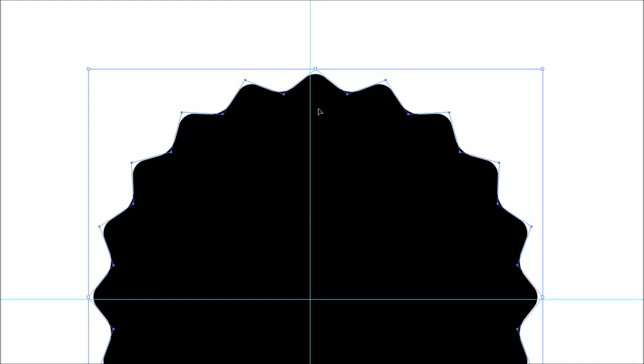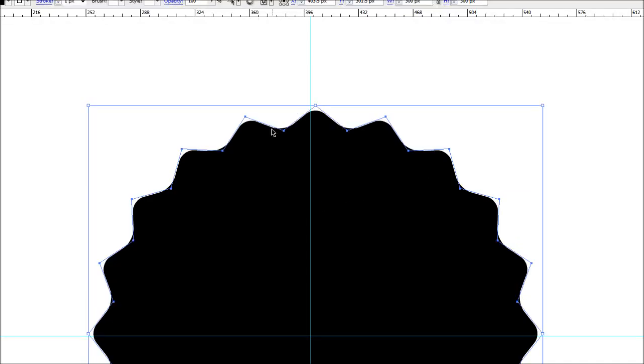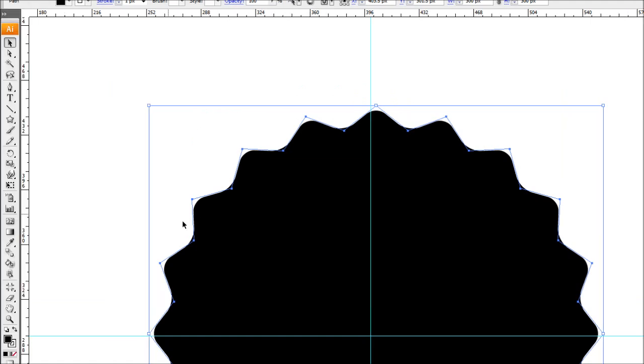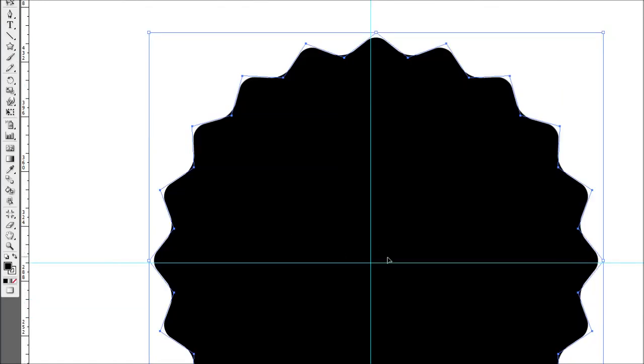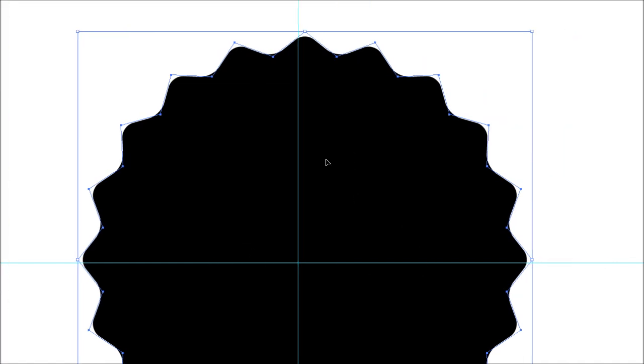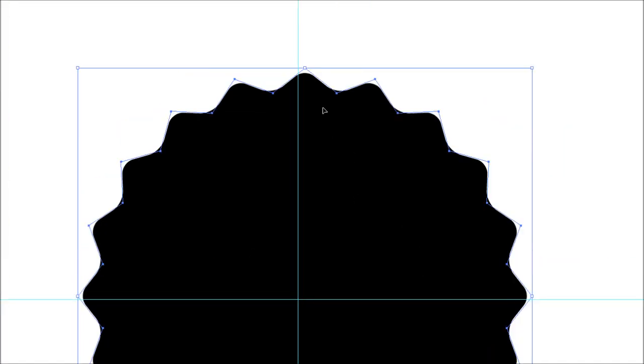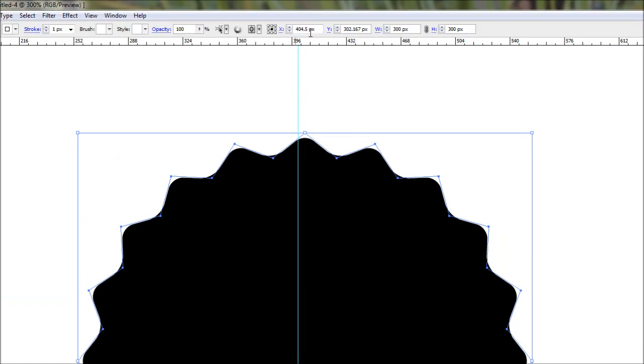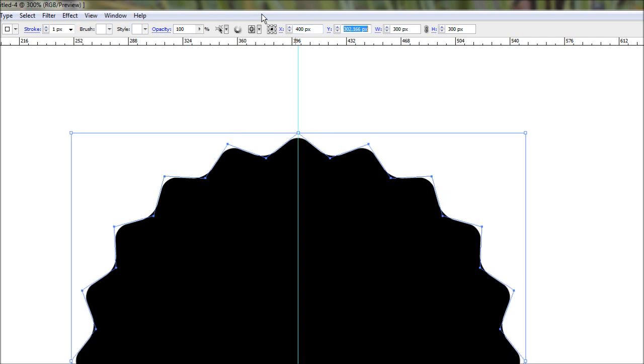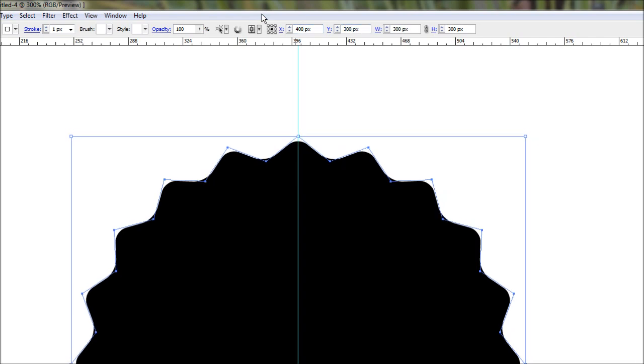Now we want to align our little star shape to the center of these guides. I've made these guides at 400 and 300, right in the middle. Click on the shape and come up to the little x and y boxes. All you do is type in the value that you want, and it'll move the shape into the center of the guides.